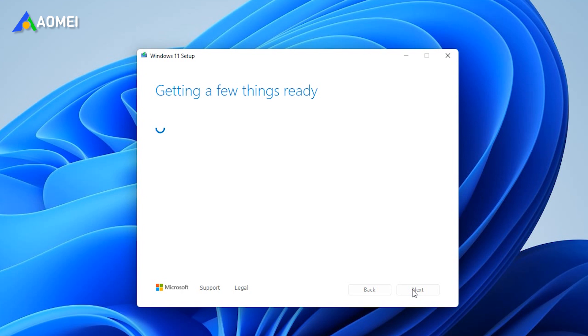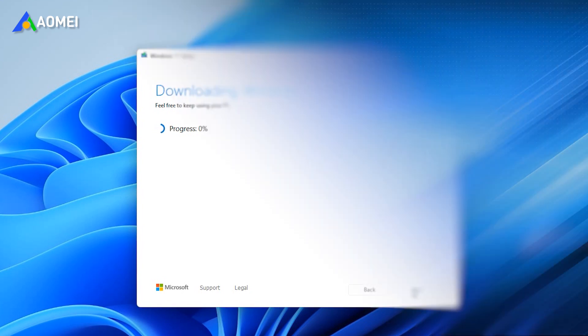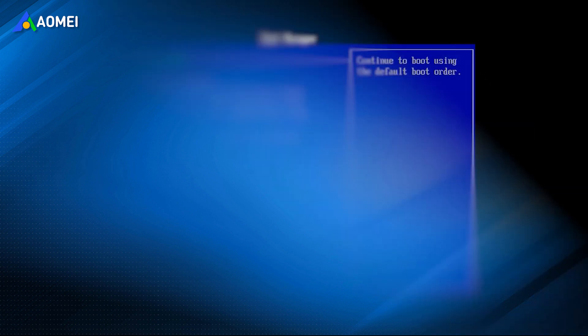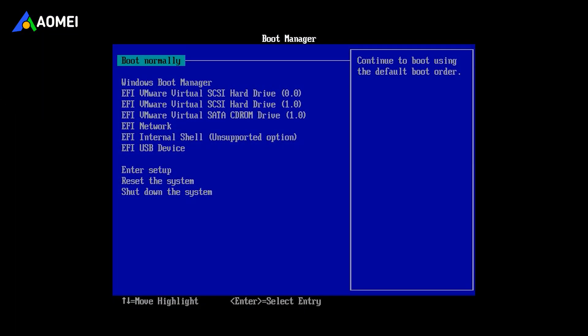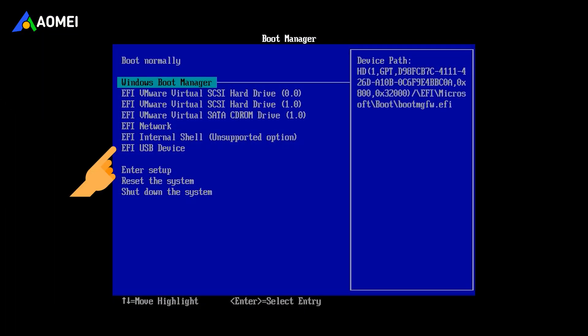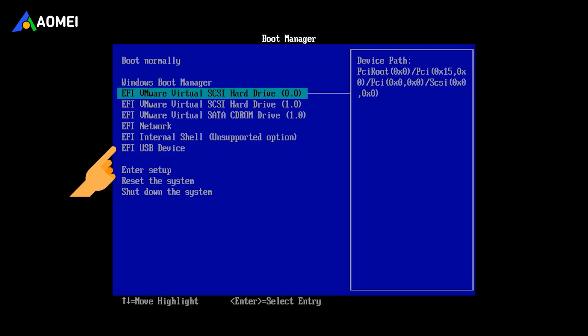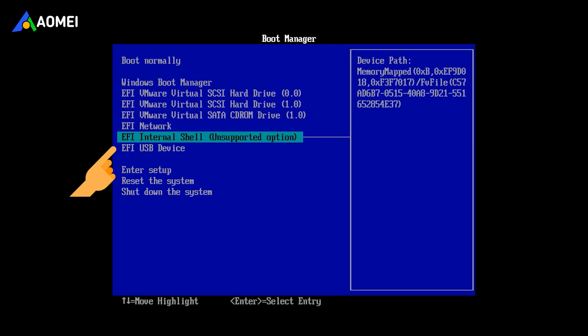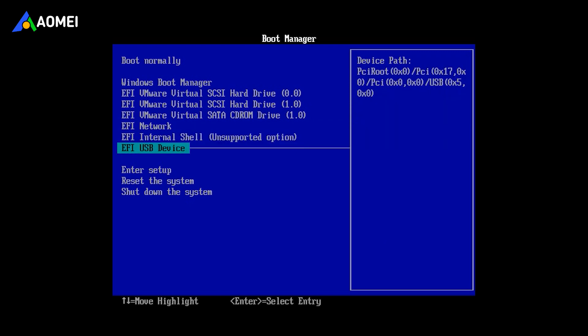Once it's done, you will have a Windows bootable USB in hand. You can perform clean install or reinstall Windows 11. Simply plug in the USB and get into BIOS when booting, and boot from the USB. Then you'll see the interface of Windows setup.